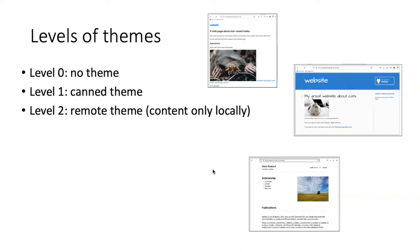There are actually two ways to run a remote theme. One is where the only thing that you have locally on your GitHub pages site is the content, and all the theme styling is maintained remotely.